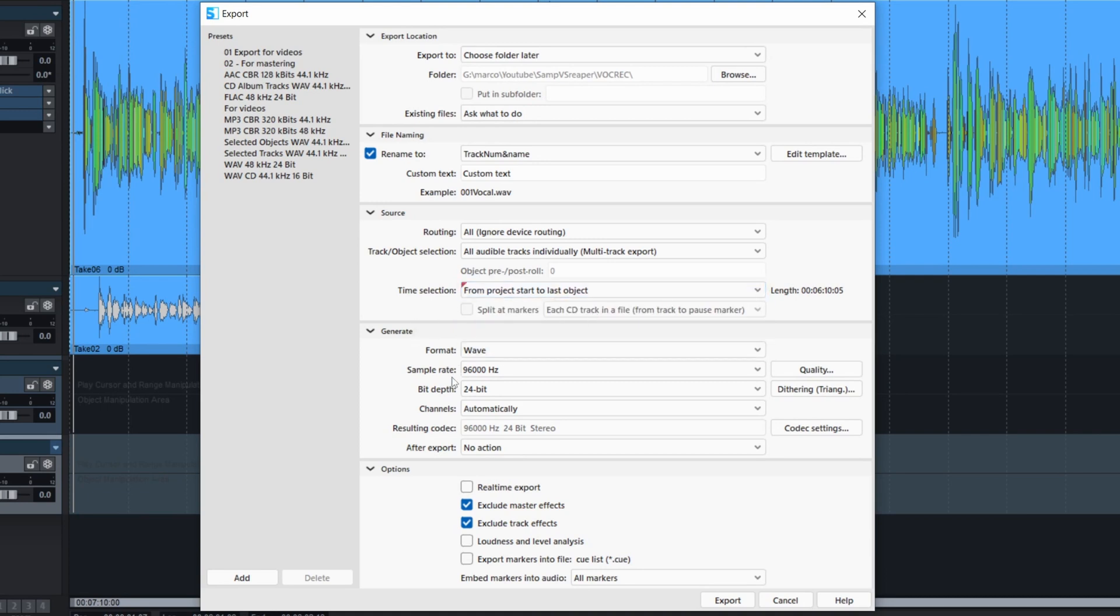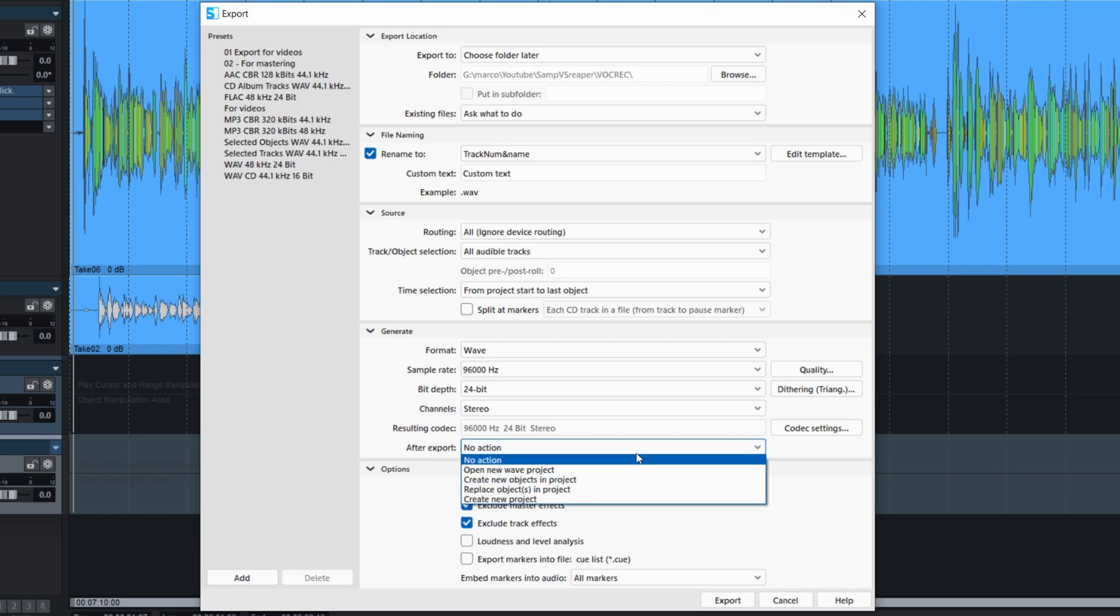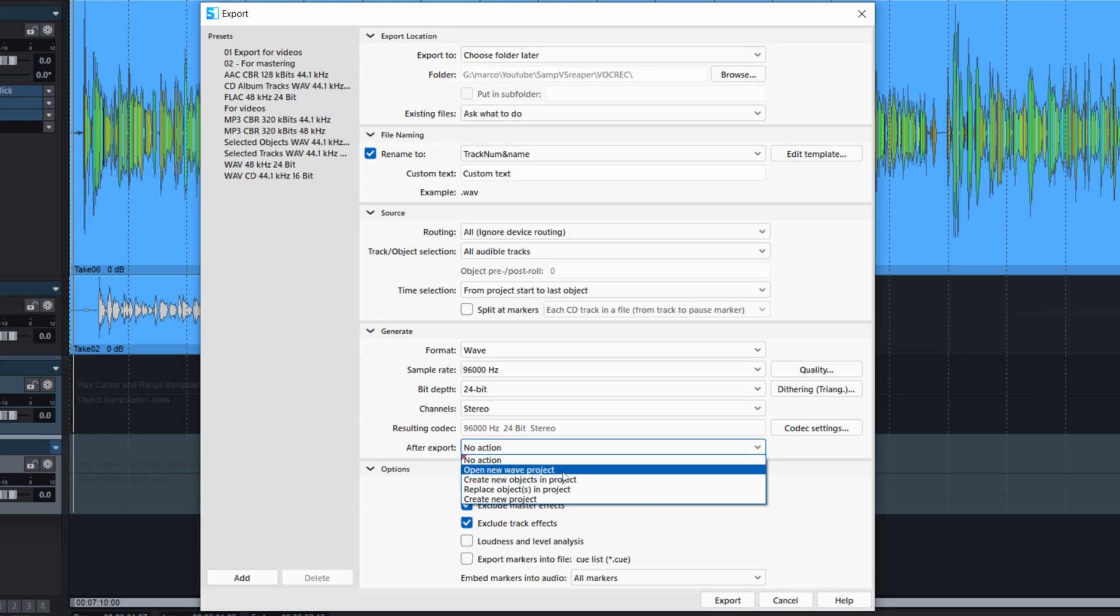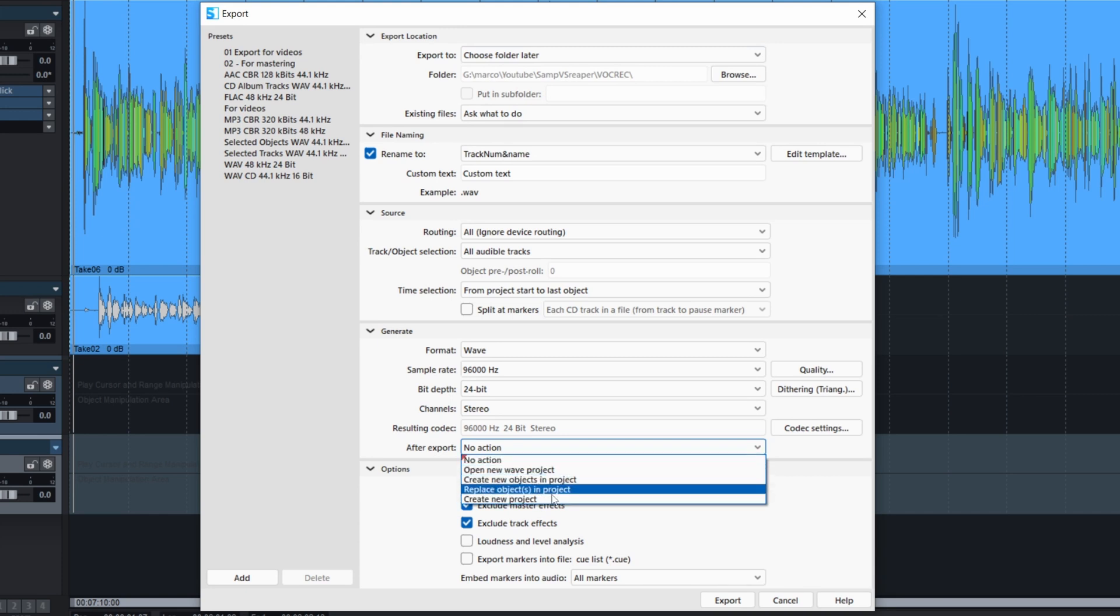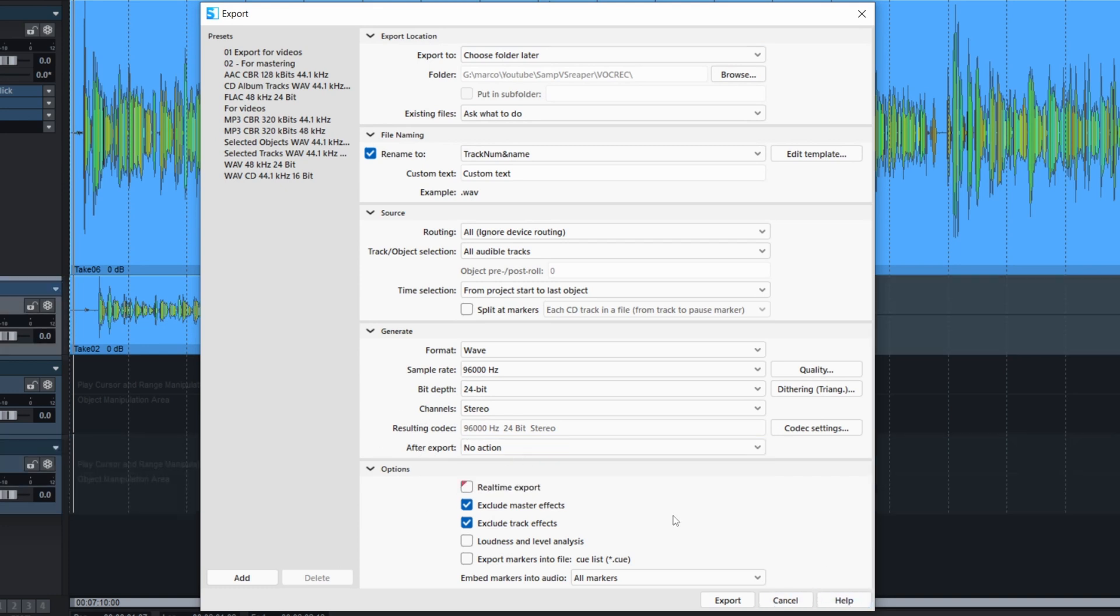The format. You already know. And of course, don't forget to remove the real time export and exclude master effects and exclude tracks effects. Don't forget to change this after export what the action will be because it might open a new project or any other things. I like to have no actions. And of course, you can save all this. So that's what I'm going to do.